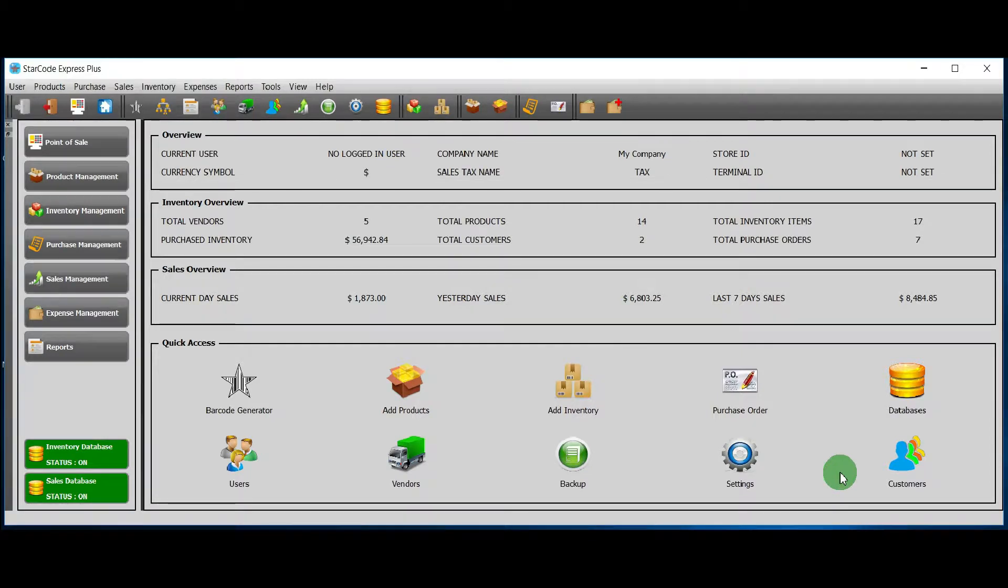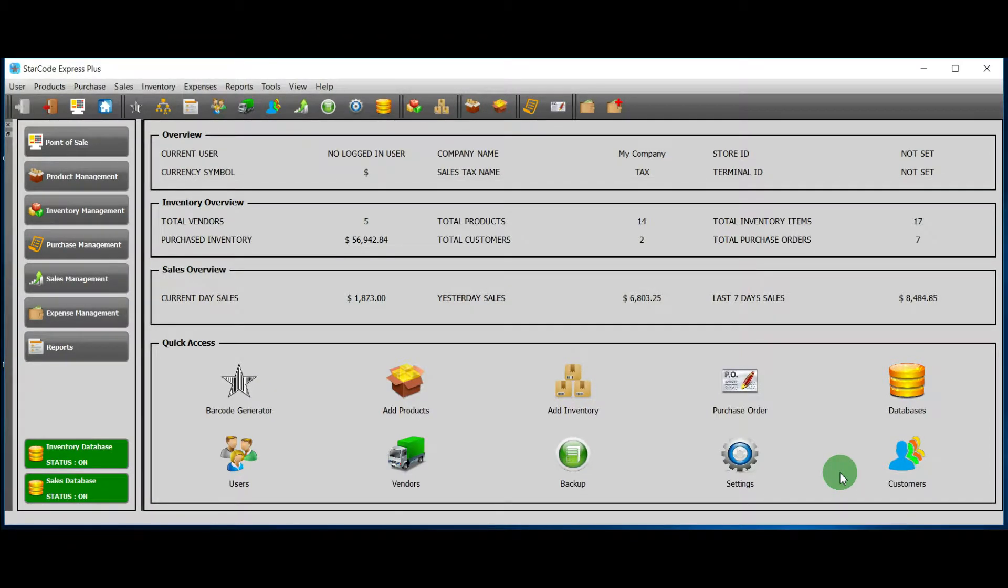In this tutorial, I will show you how to perform sales management in Starcode. The sales management module can be launched from three interfaces.